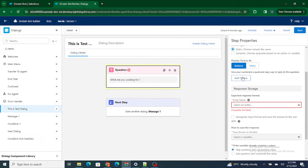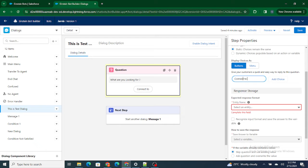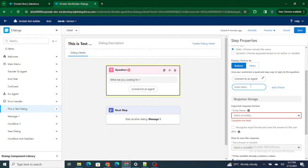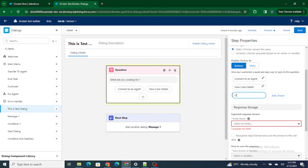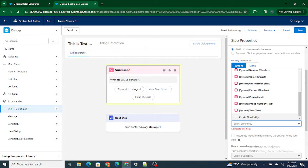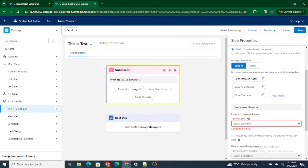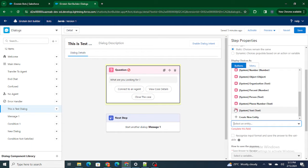We're going to add two or three choices: 'Connect to an agent,' 'View case details,' and 'Close the case.' Those are the three options. Whatever the customer types, we need to define the type of input provided by the customer. If a customer types 'Connect to an agent,' it's a text response, so I'm going to set the type to system text.